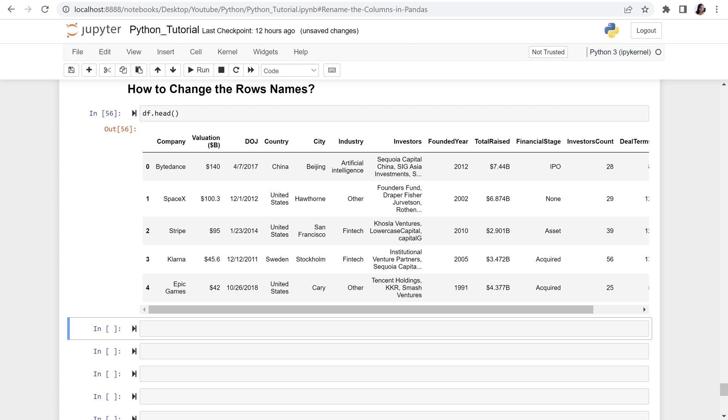Hello everyone, welcome back to my channel, Urmishai Dewar. Today I will show you how to change the row names.